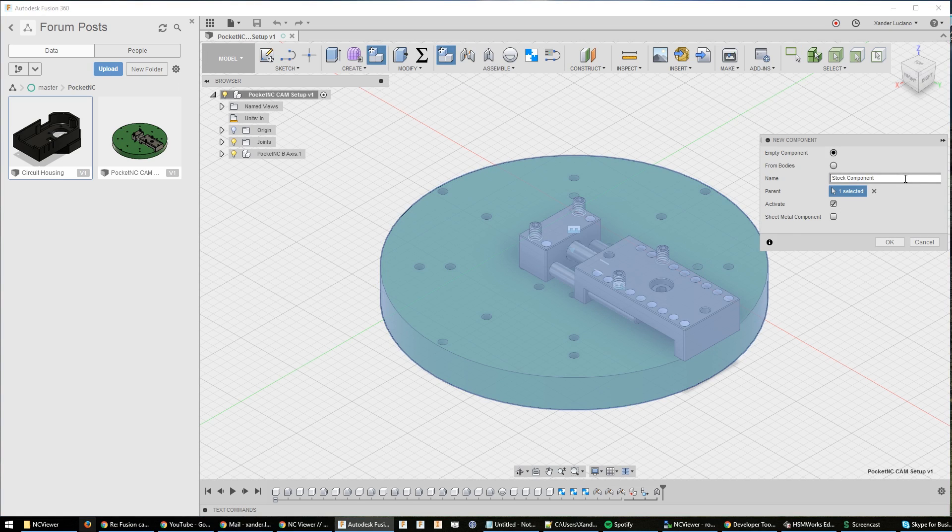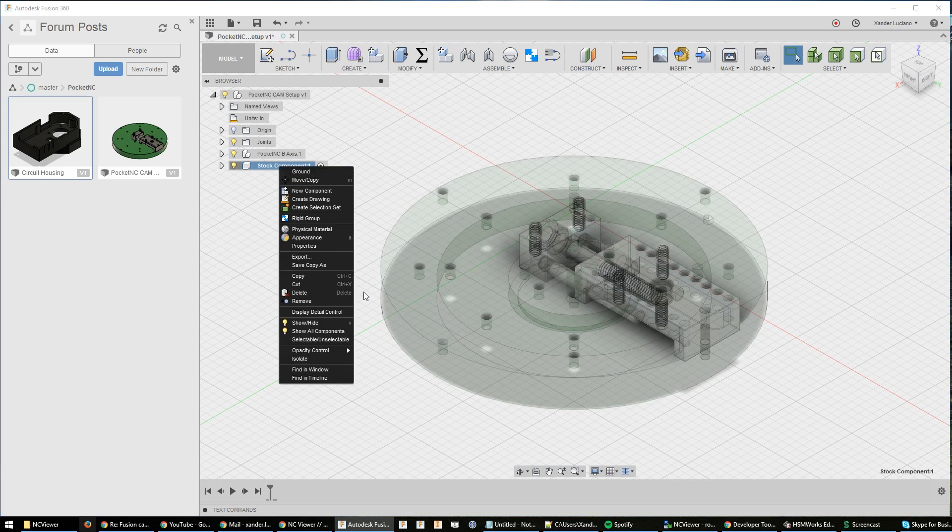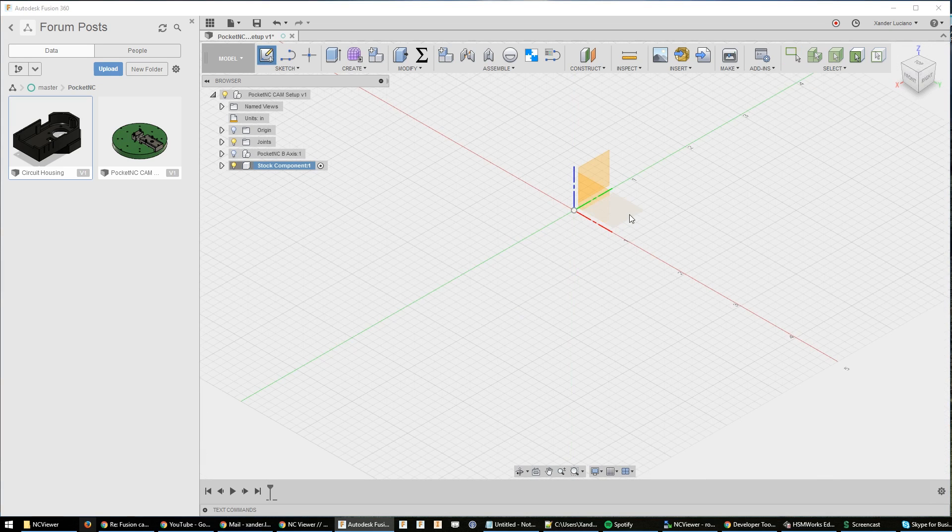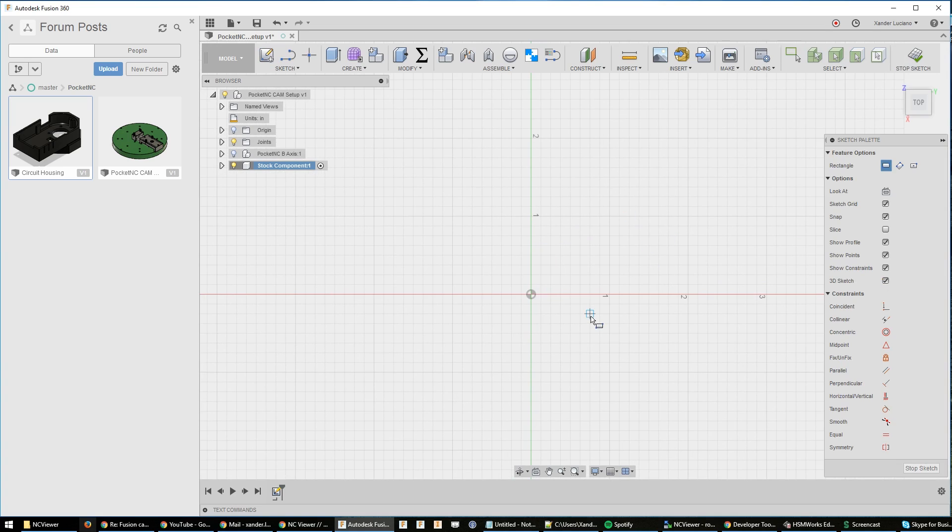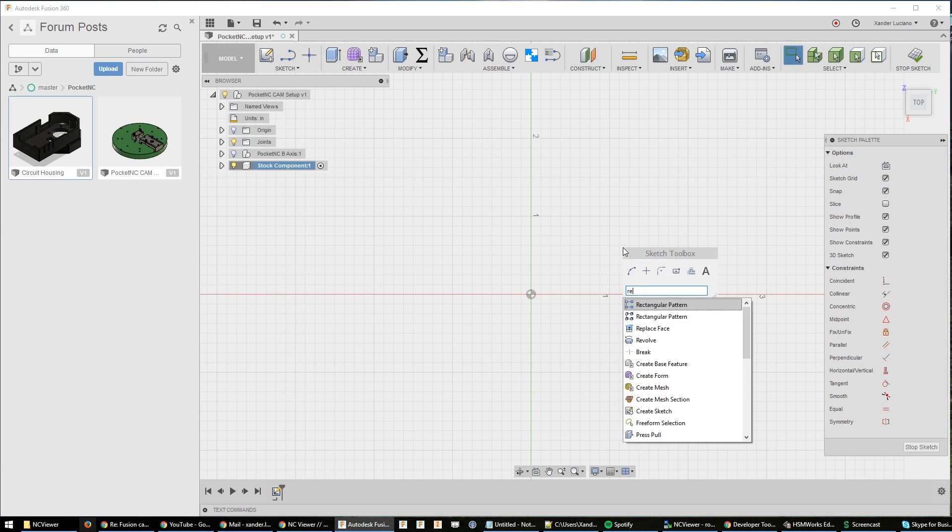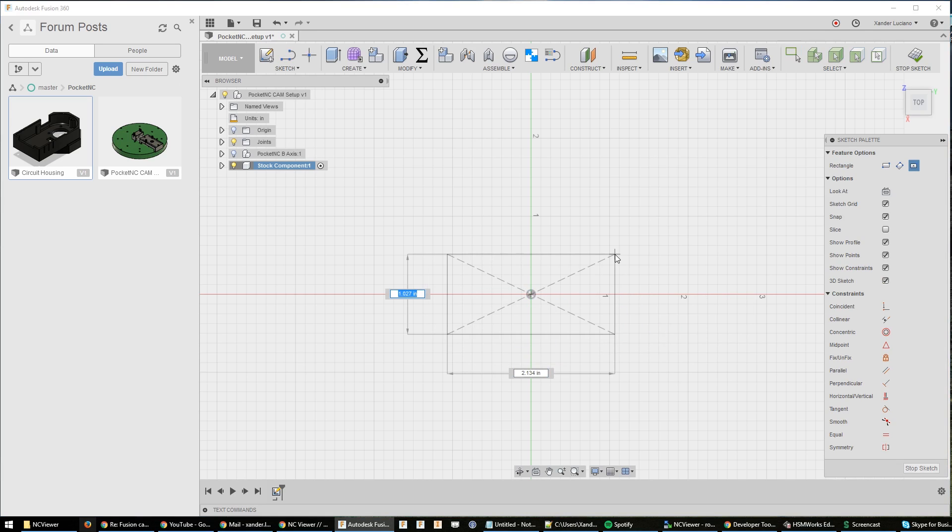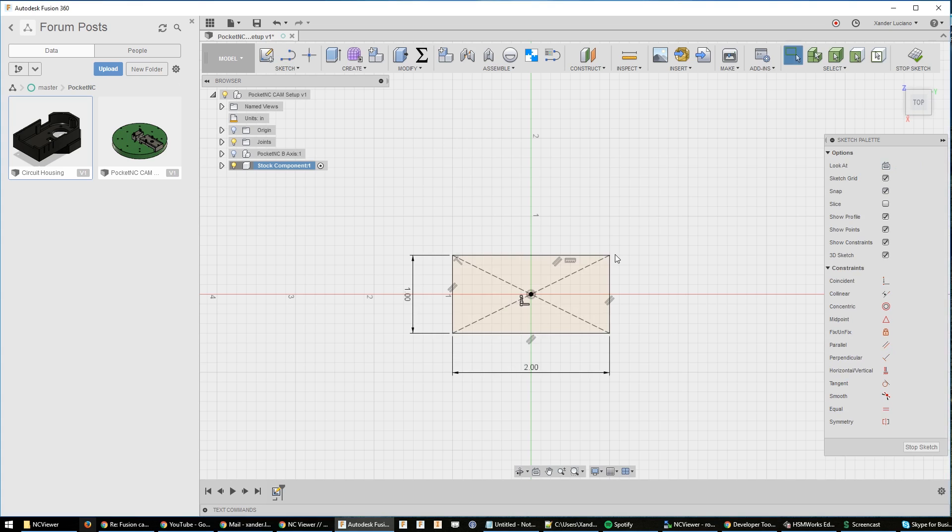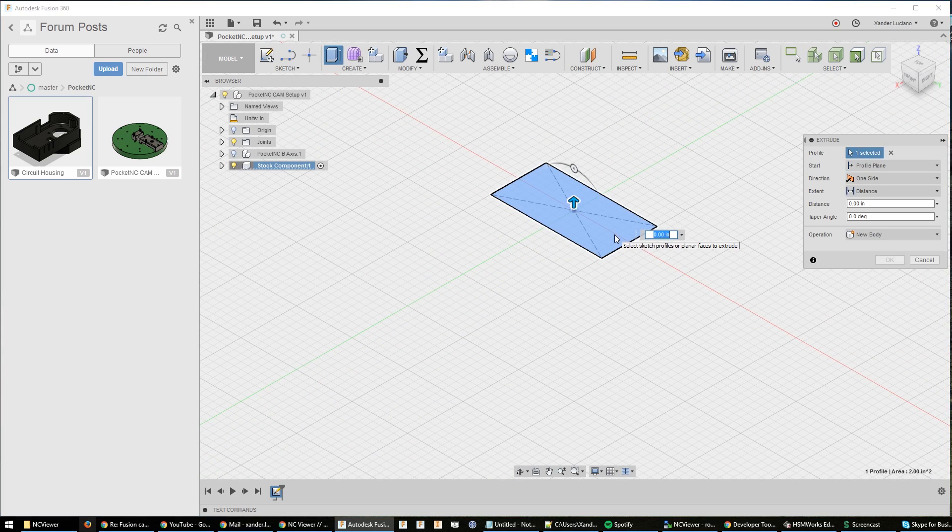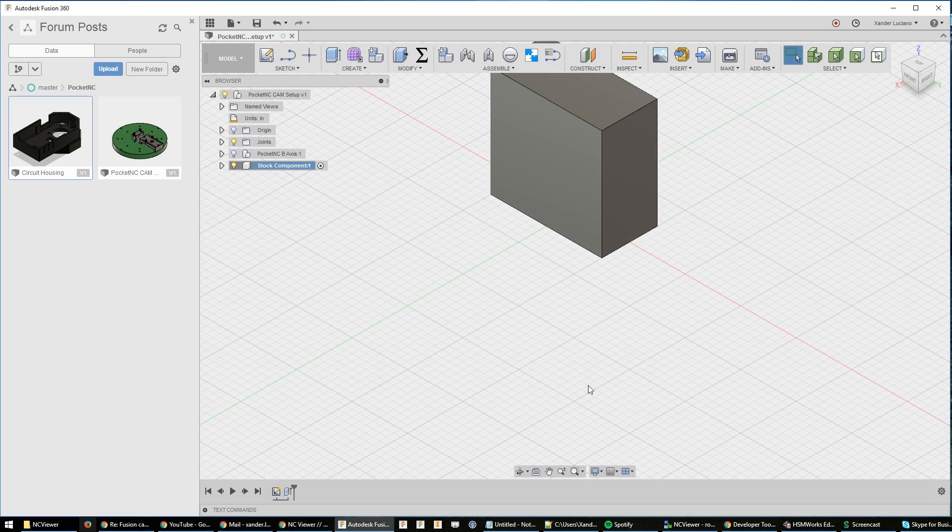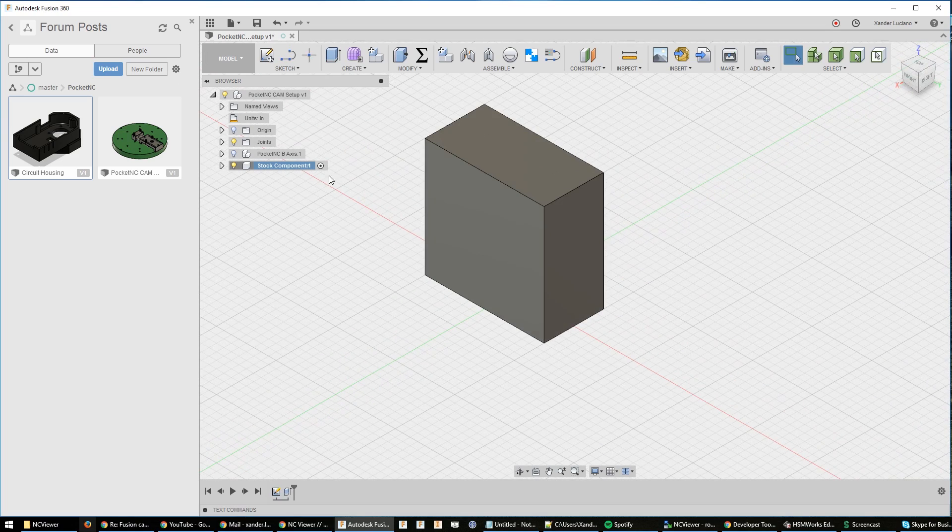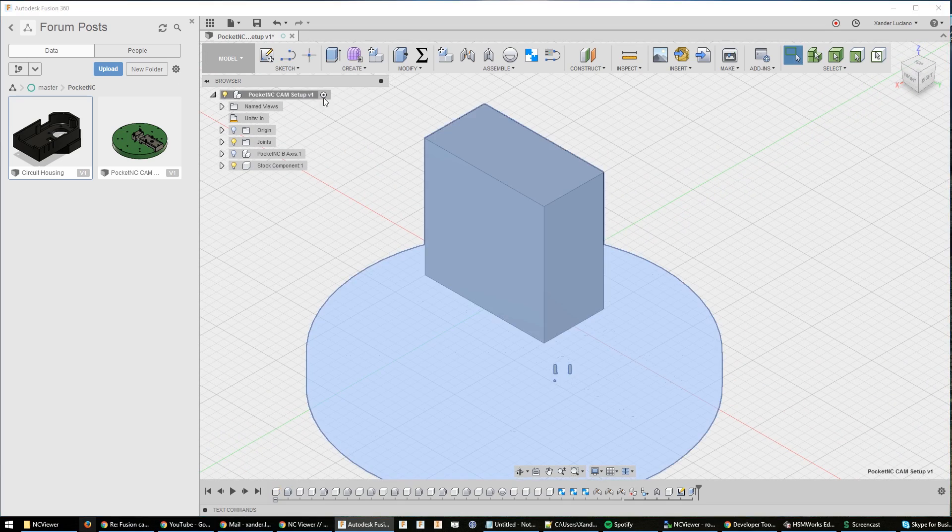We're just going to right-click, isolate so it doesn't have the whole cluttered view from the other components. Create a new sketch on this plane, and we're going to do a center rectangle, size 1 by 2 by 2. All right, there's our stock body.